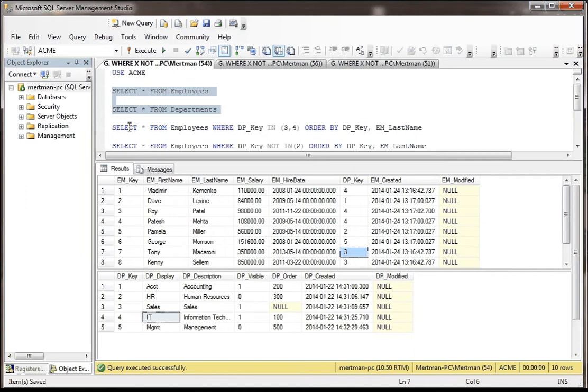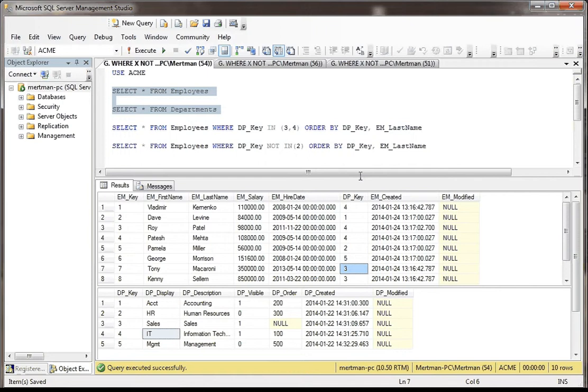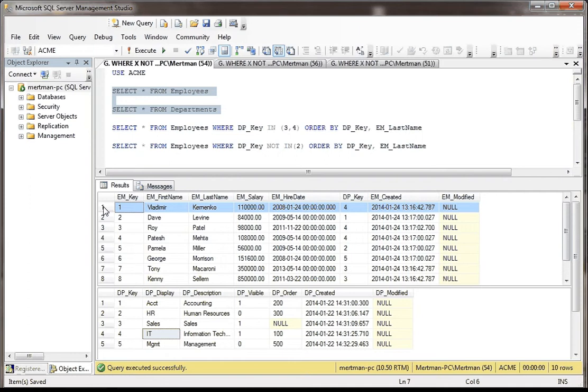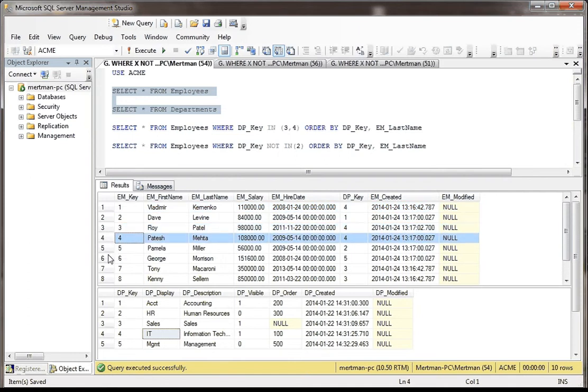Now what we want to show first of all, this is just a review. This will not be a subquery. We're just showing the simple way to use IN and NOT IN. We're going to SELECT * FROM Employees WHERE the DP_Key or the department key is IN (3, 4). So basically, we only want to be pulling back people like Vladimir, Roy, Patash, Tony, and Kenny.